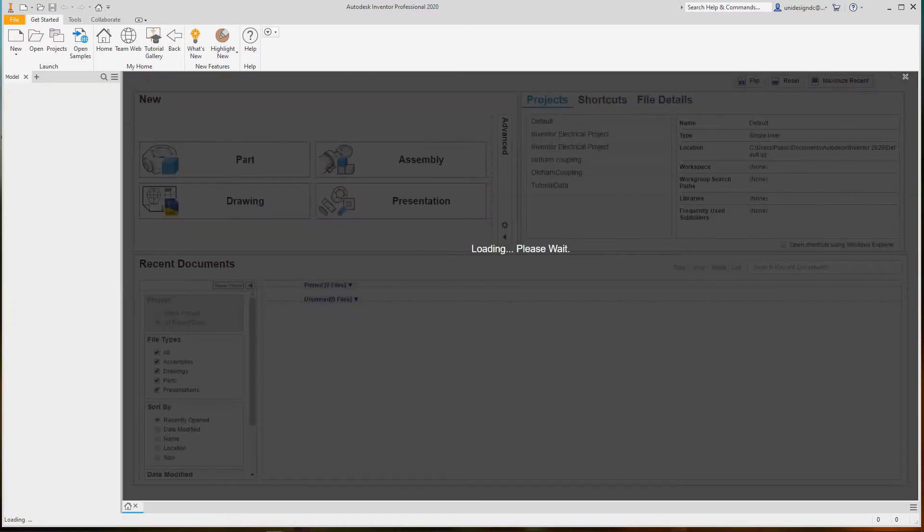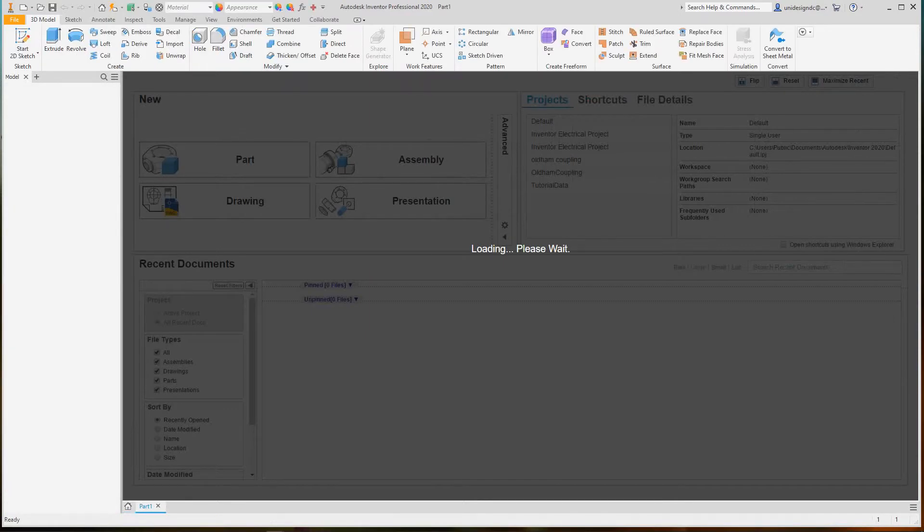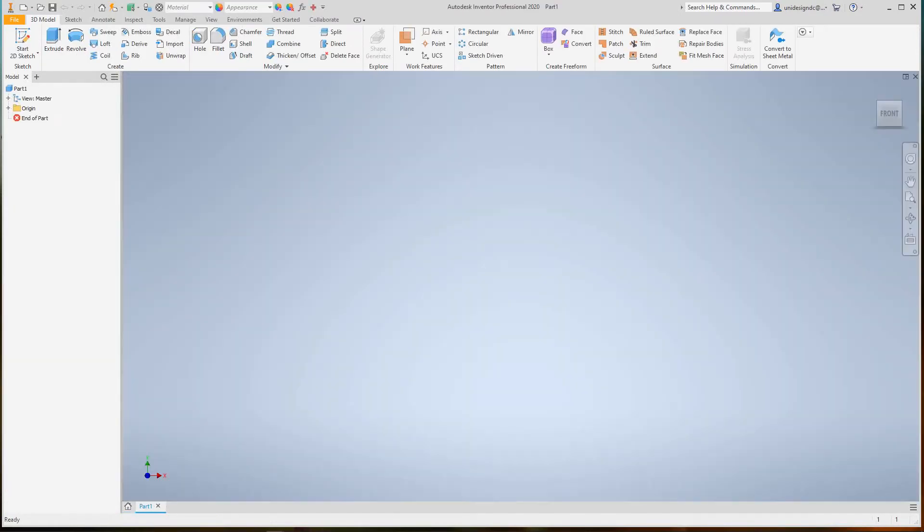This takes a little bit of time to load. Now we're in our user interface, so let's look at what we have here.